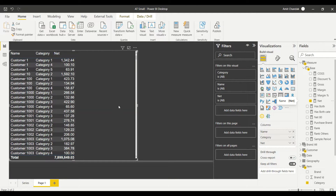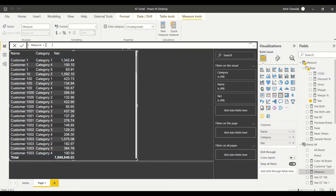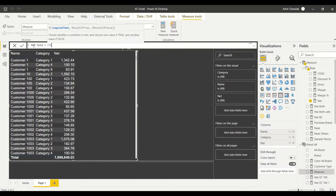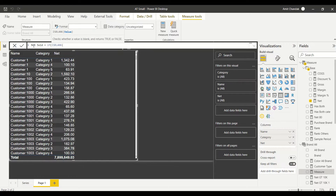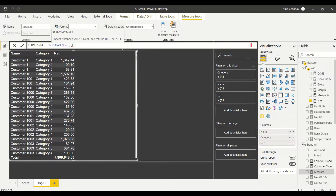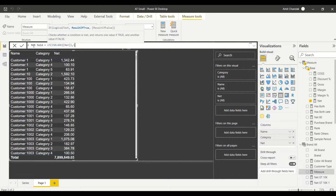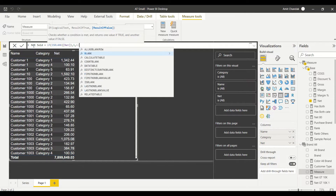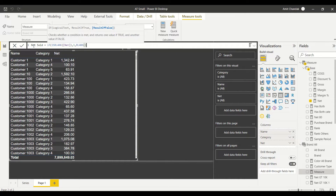We need to find out what categories we are not selling to a customer. We're going to use a pretty generic formula that can be used with everything. Let's create a measure called 'not sold'. The formula is: IF(ISBLANK(net), 1, BLANK()) — the reverse approach: if net is blank then return 1, otherwise return blank.